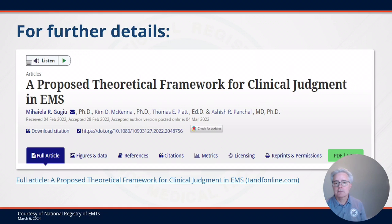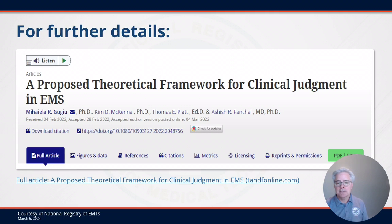This slide ends the sample packet information. If you'd like more details about the theoretical framework for clinical judgment in EMS, this is the article you can go to. It is published in the Pre-Hospital Emergency Care Journal. The authors are Dr. Mihaila Gucu, Dr. Kim McKenna, Dr. Tommy Platt, and Dr. Osh Panchal. This article is public access, easy to access, and easy to read, with more details on the model.